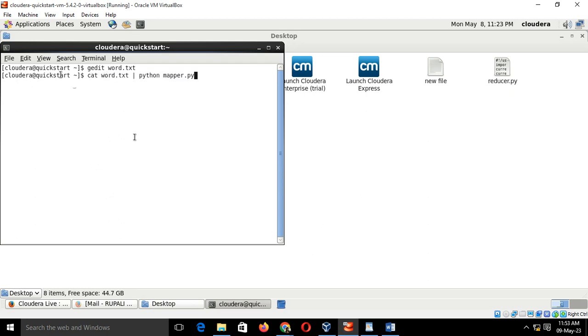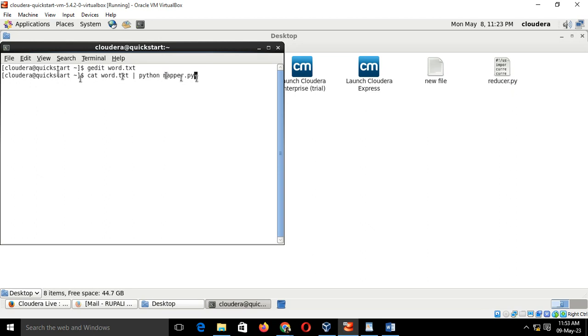You can see this: cat word.txt space bar space python space mapper.py. Here we are executing the mapper.py code on the word.txt file. It will count every word from word.txt and it will generate a key comma value pair as output.